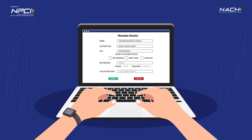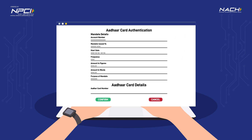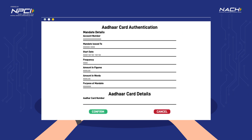For example, Mr. Dave selected authentication mode as Aadhaar. Mr. Dave will now be redirected to the NPCI OMAGS (Online Mandate Approval Gateway System) page for eNACH mandate authentication, where he must enter his Aadhaar number in the portal and submit.